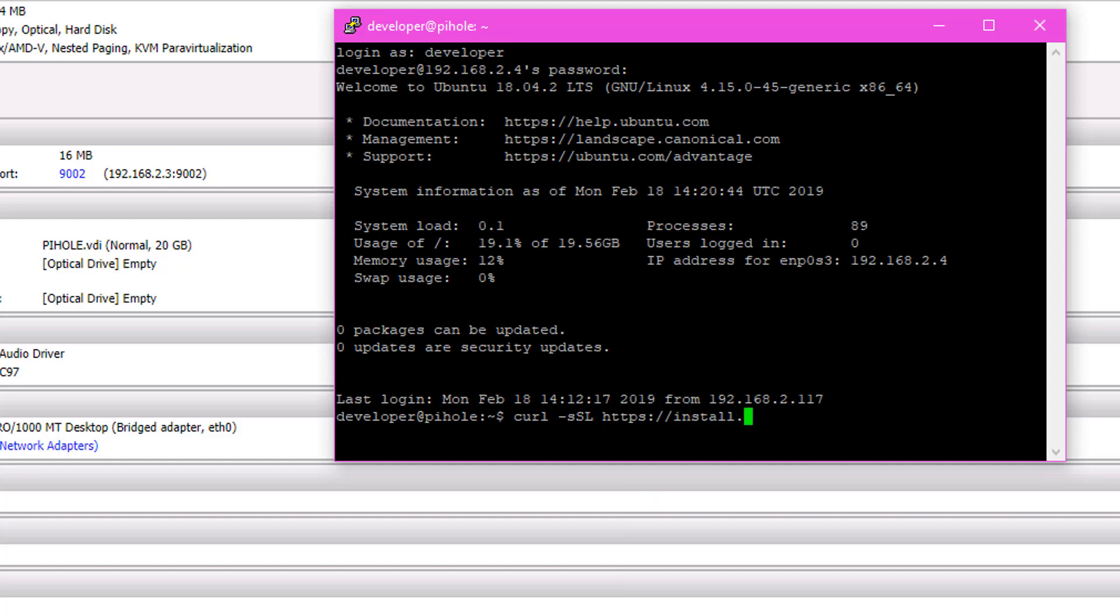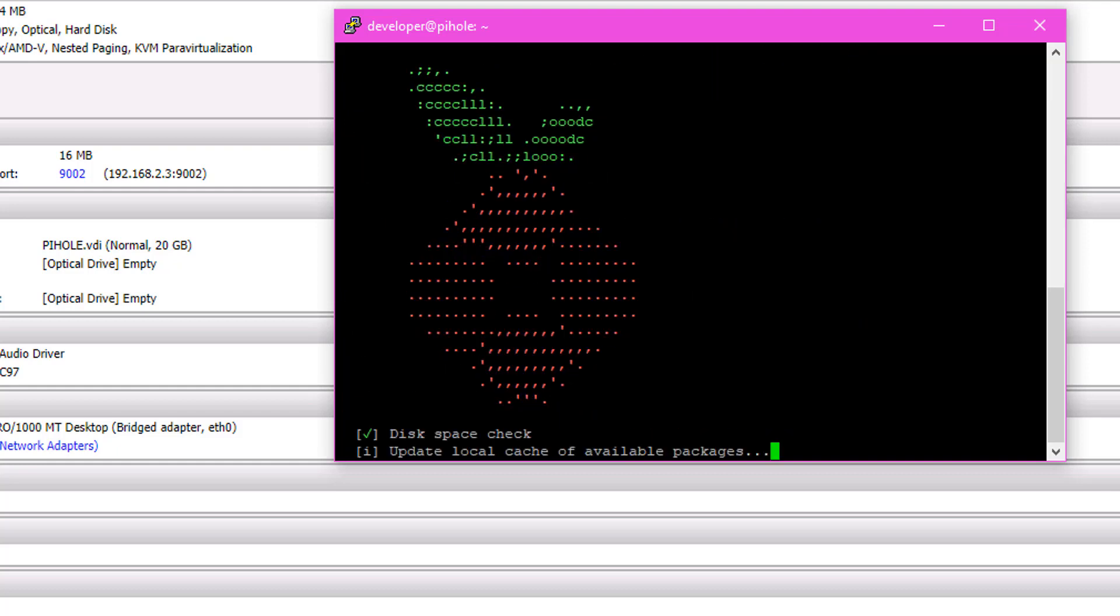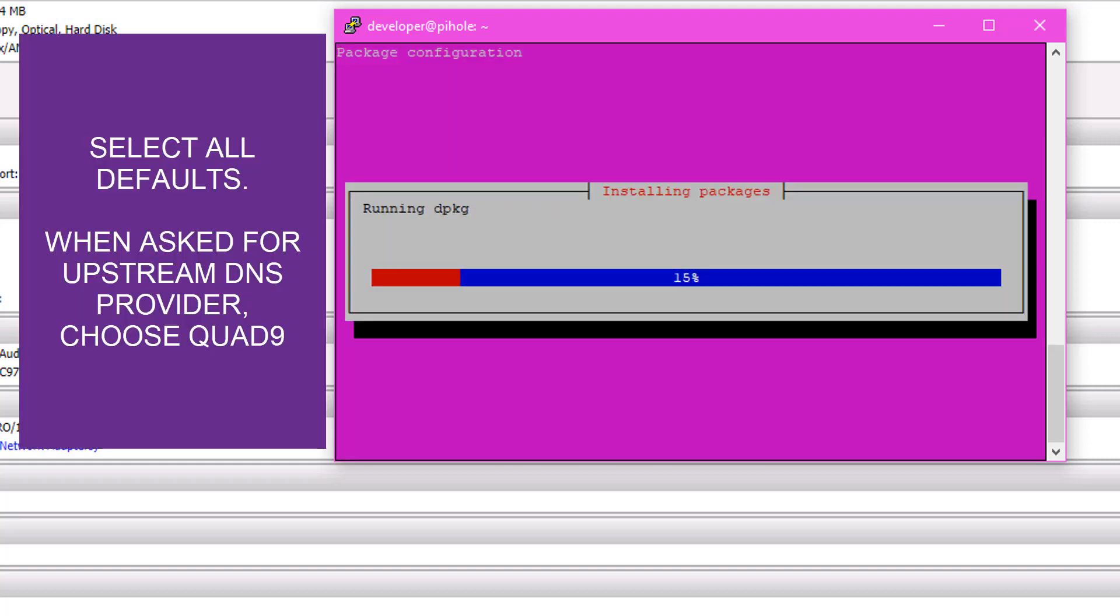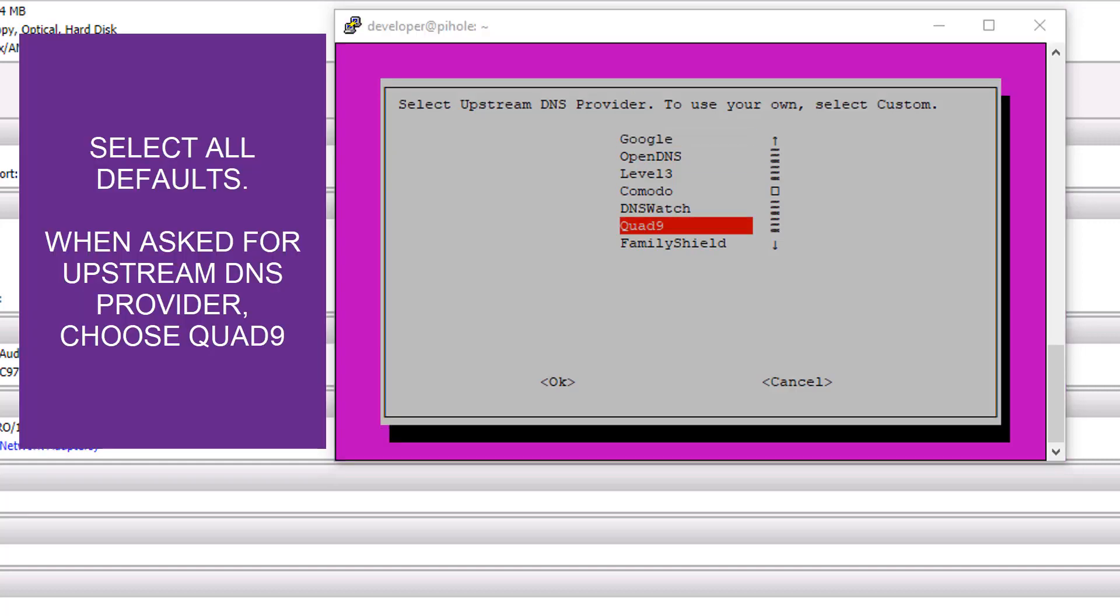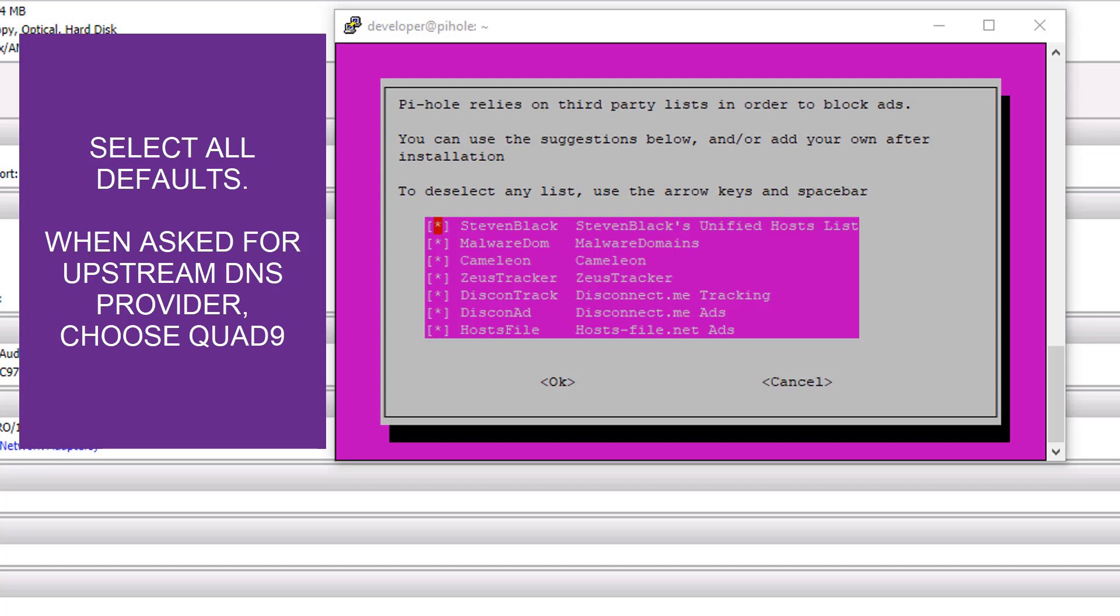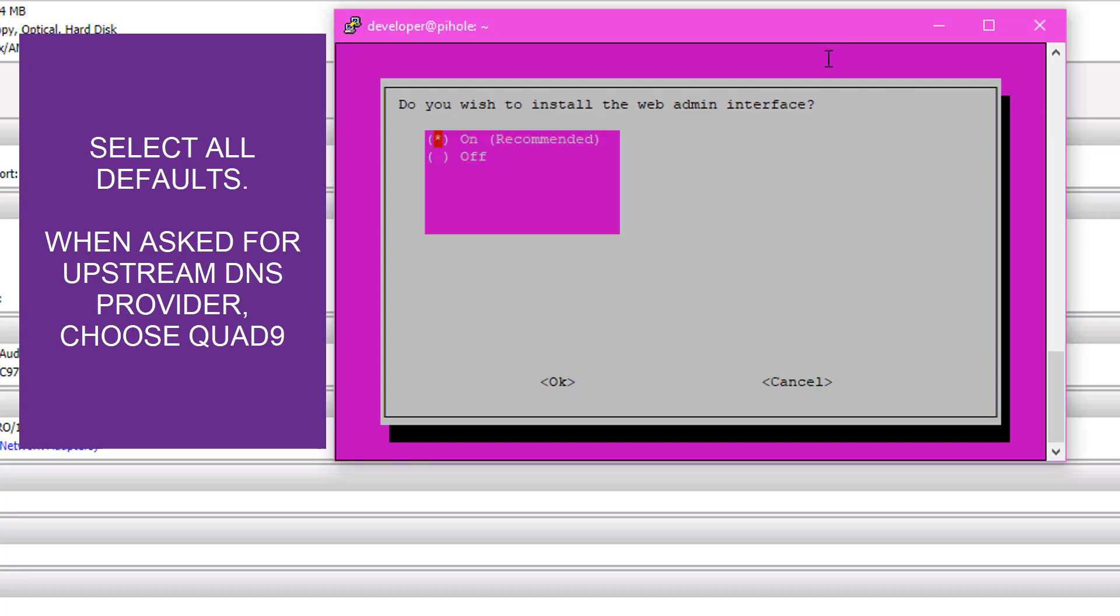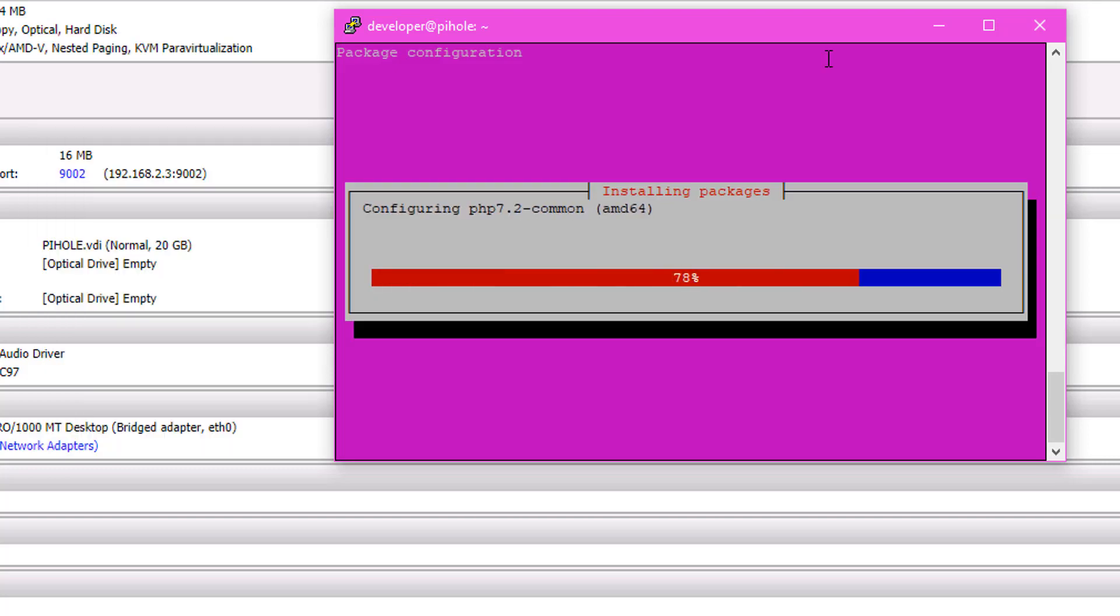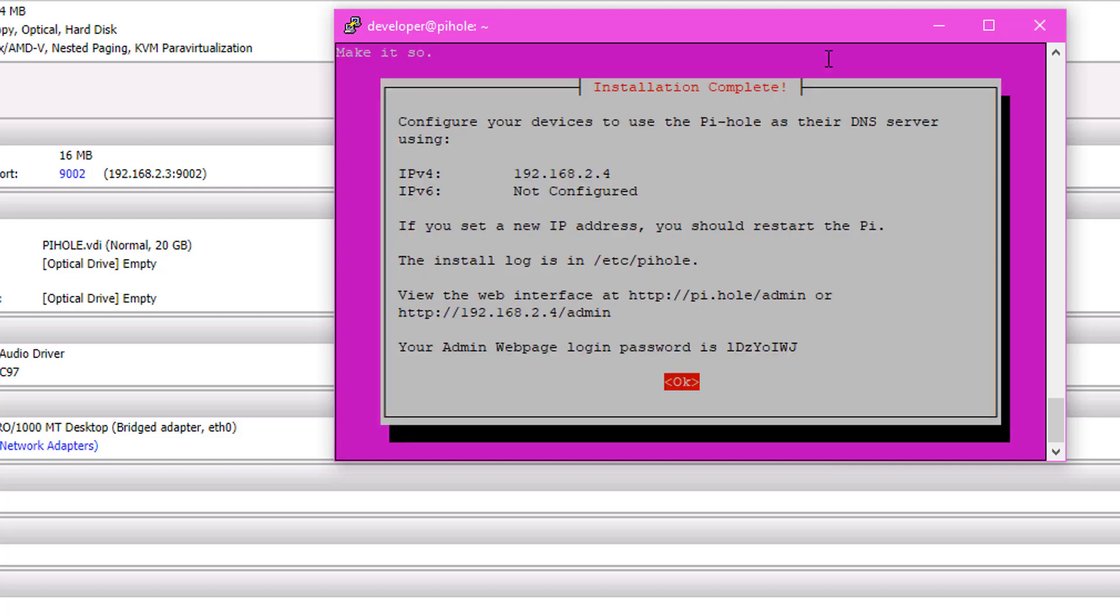At this point, we need to go ahead and download the Pi-hole software. So we issue this curl command to pull down the installation script, and we have to enter the root user password to initialize the script. And the Pi-hole will run through some processes here to make sure you're okay. We're going to select all the defaults in the wizard with the exception of the upstream provider, which we picked Quad9. Otherwise, just blast through this thing, OK on everything, leave all the defaults. This shouldn't take too long. Once this has been completed, you're going to see the screen here.